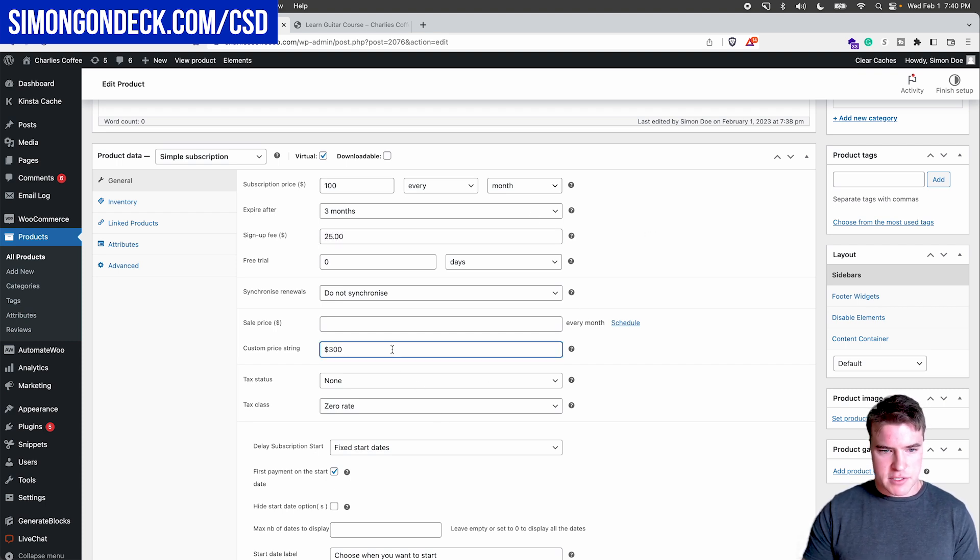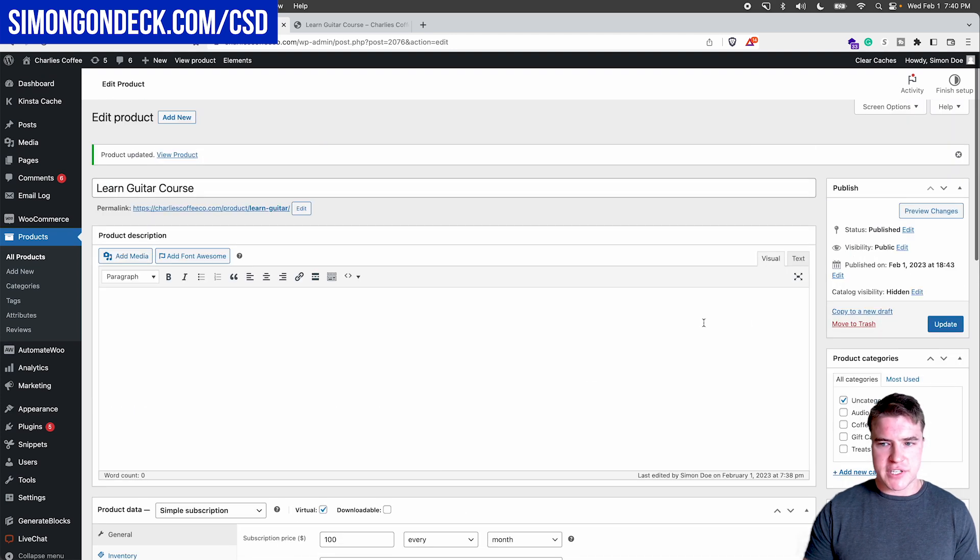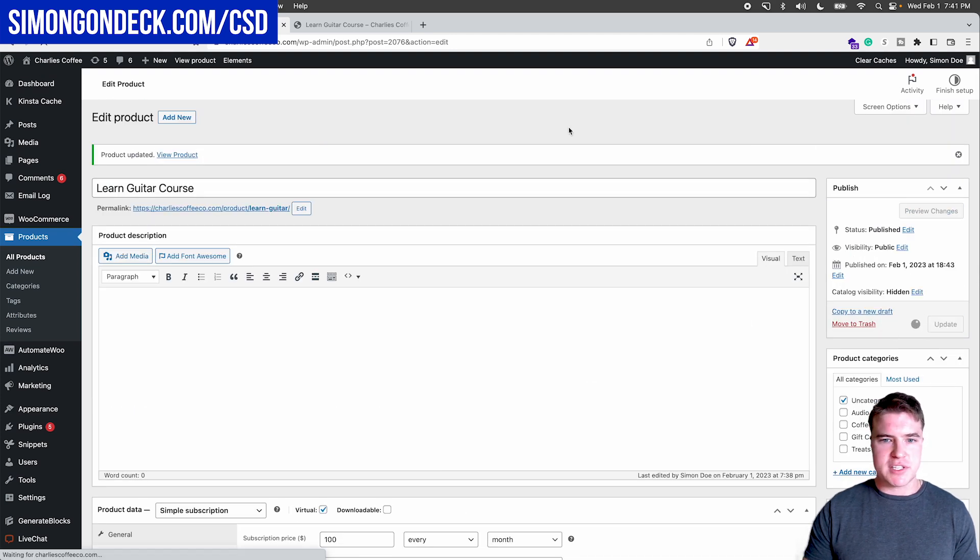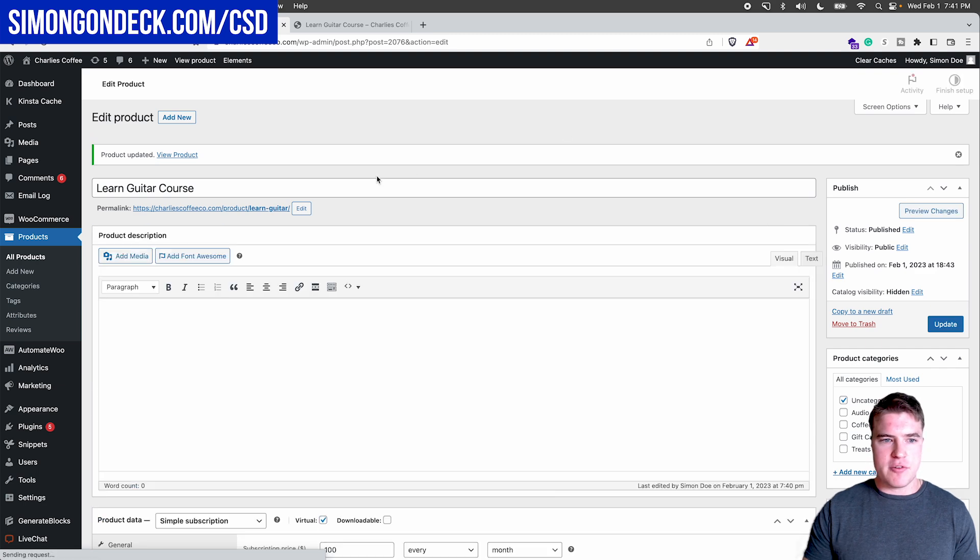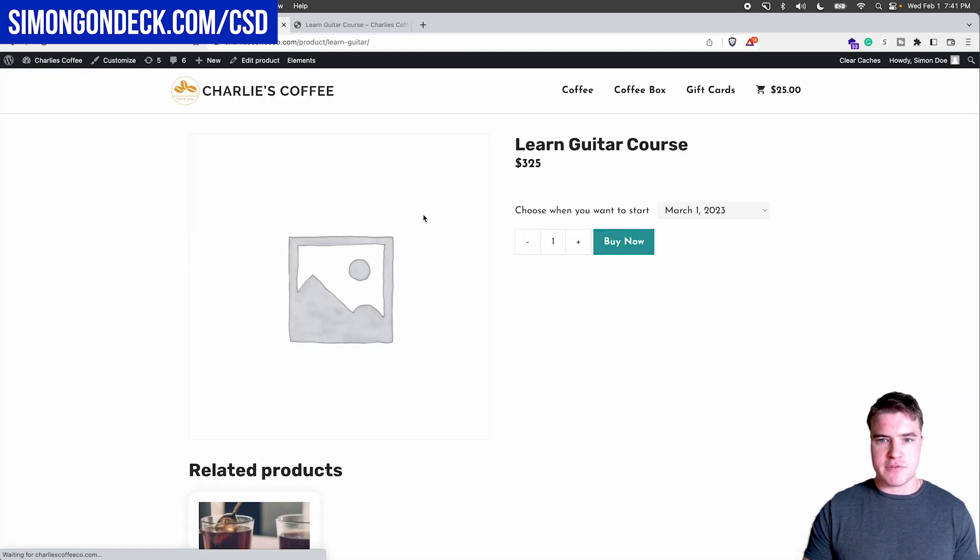Let's update this to $325. And if this learn guitar course is three months long, and they're being charged $100 a month, but $25 to reserve their spot.